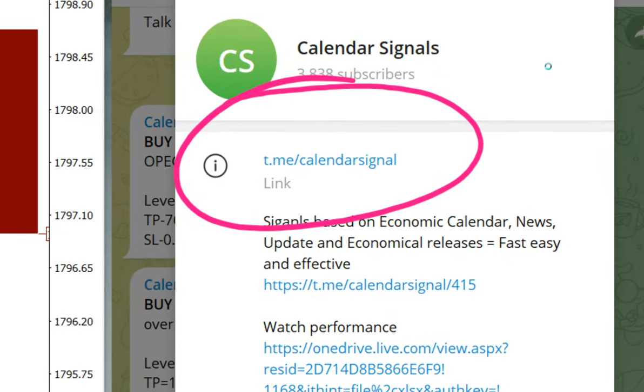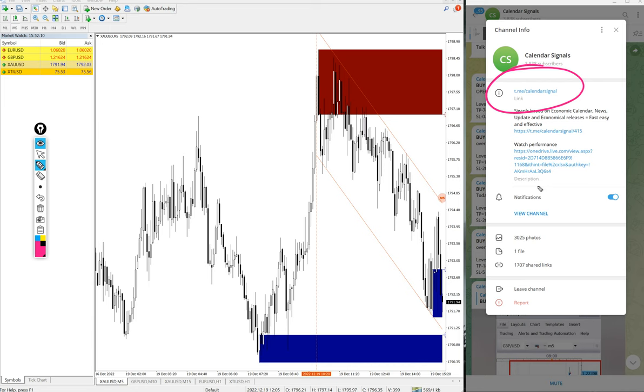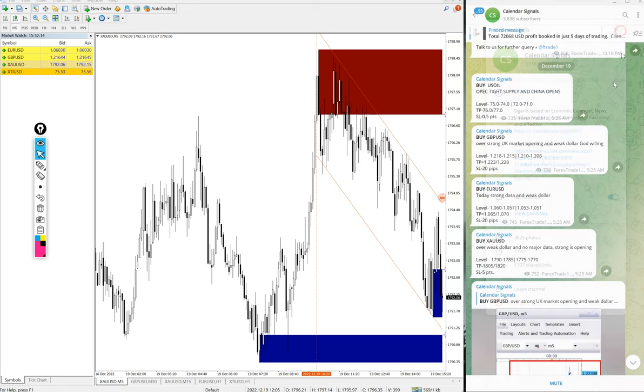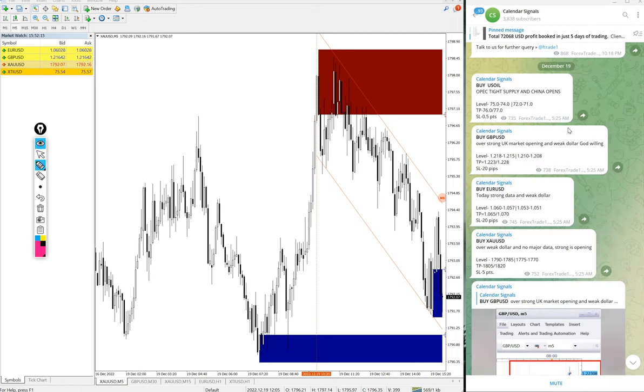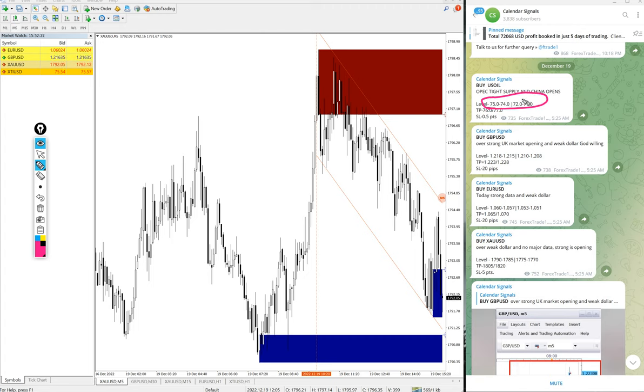If you are not following us yet, we suggest you to follow to get these free signals. We have paid service as well. In paid service, our clients will get more precise entry level. You see on the free channel only two entry range is given, but for our paid clients, more precise entry level will be given.